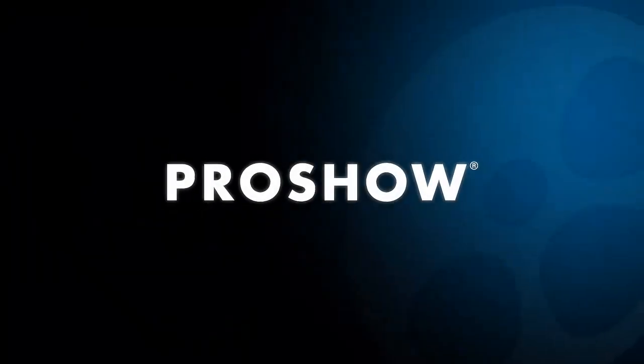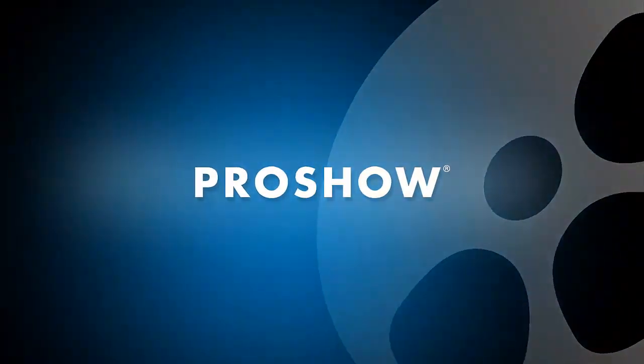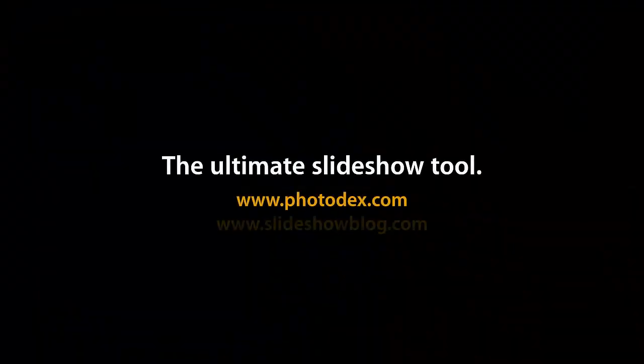That's it for this lesson, but there's so much more to discover in the all-new ProShow 6. Be sure to visit our blog or check out our YouTube channel for even more helpful tips.